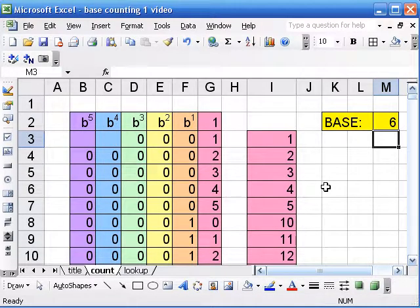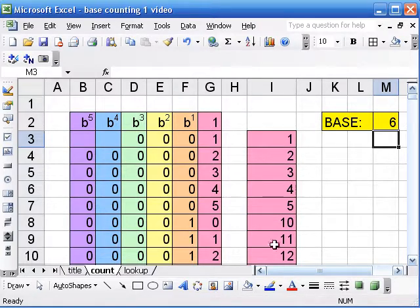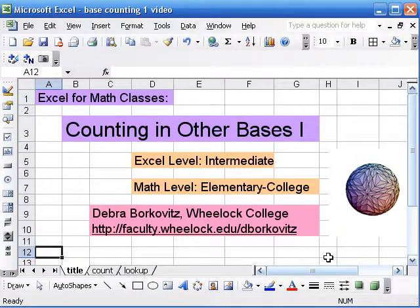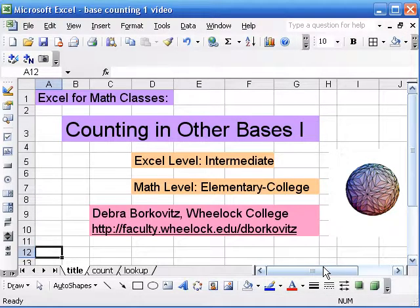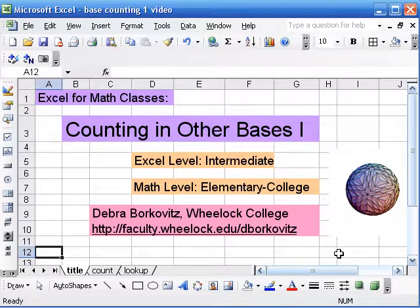Now, if I try to do a base that's bigger than 10, they're not going to look right in this column. So that's what I'm going to talk about in the second video. But here's a way to make a lot of different tables of consecutive numbers in various bases.